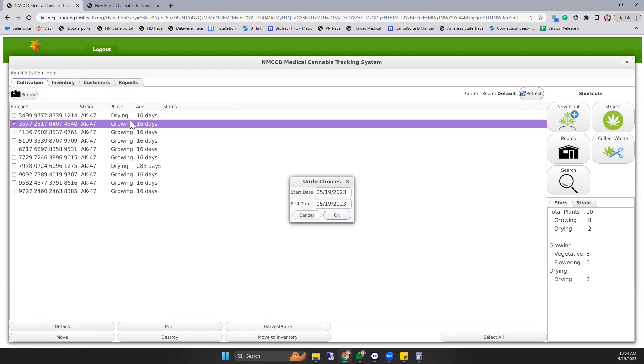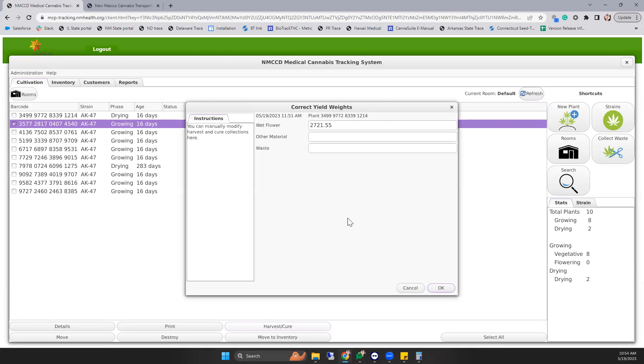Your yield data correction allows you to find a plant that was pushed through where you entered the incorrect wet weight.